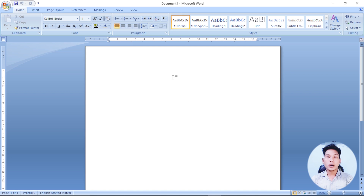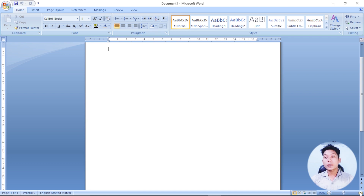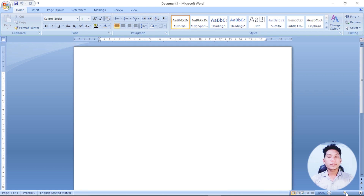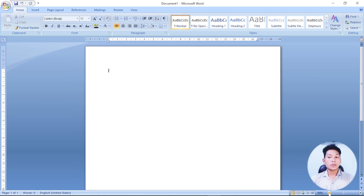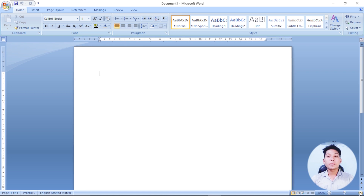We are creating a document. You can see the document in the view mode and adjust the zoom level. This is the Microsoft Word working area.